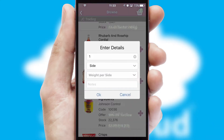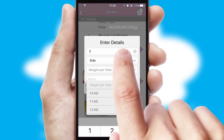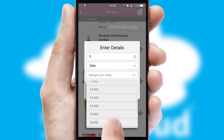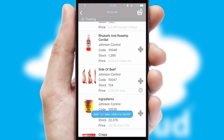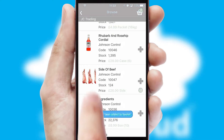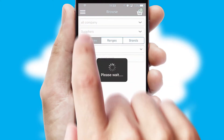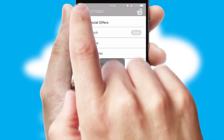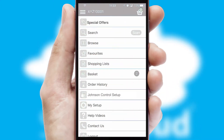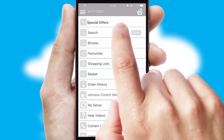SwiftCloud can also deal with multiple product options, including complex configuration rules. You can keep track of how many items you have in the basket with the icon at the top right of the page.